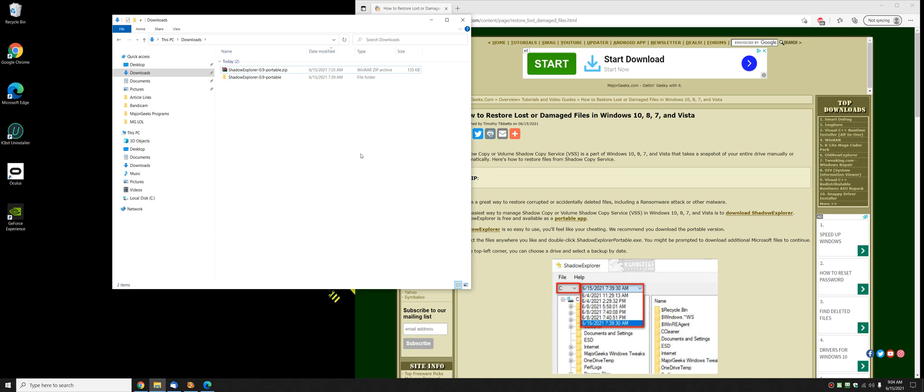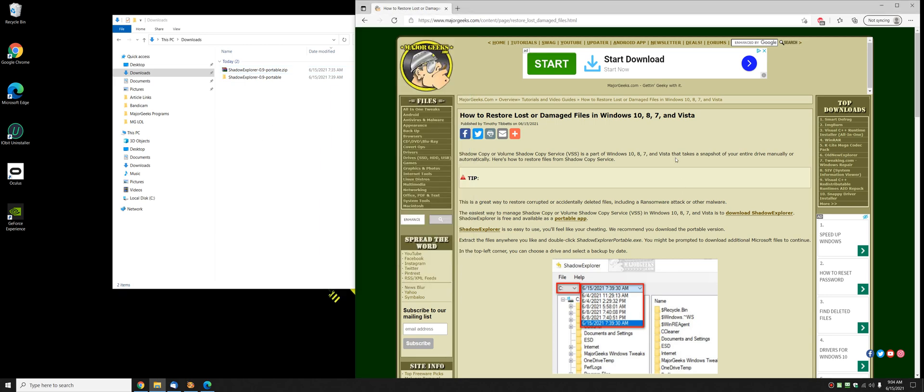Hey there Geeks, Tim with MajorGeeks.com. Today we're going to show you how to restore lost or damaged files in Windows 10, 8, 7 or Vista.